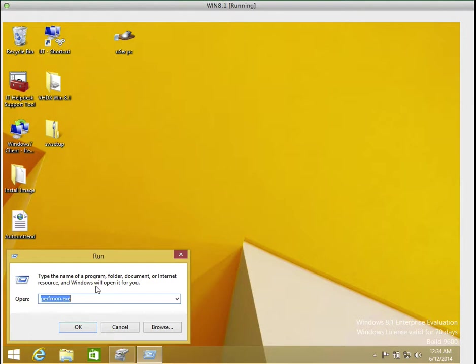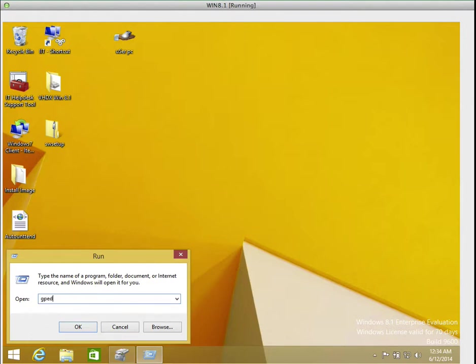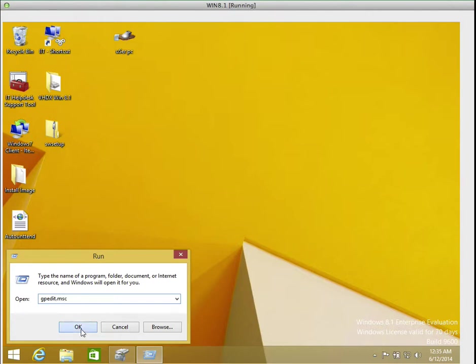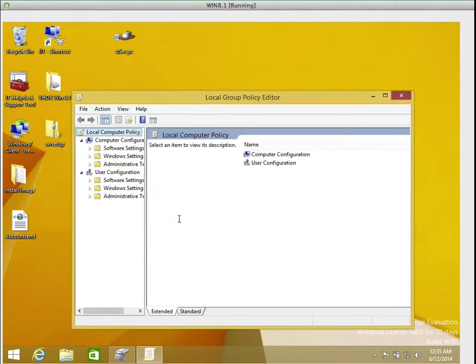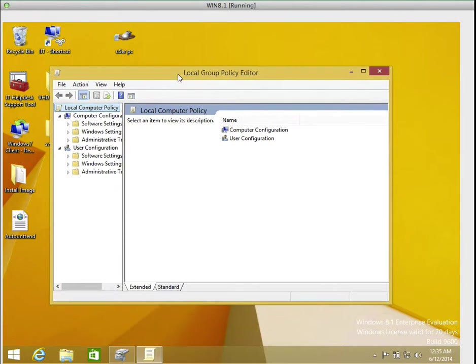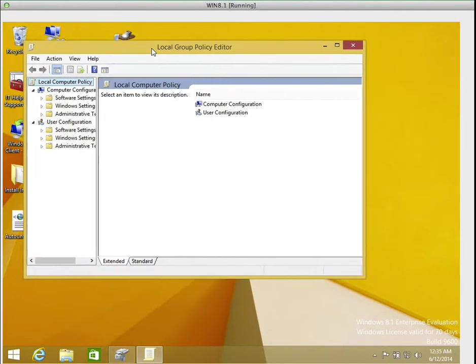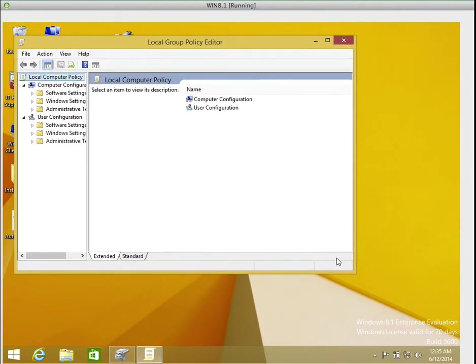And type GPEDIT.MSC, one word, gpedit dot MSC. Then press ok to bring up the local group policy editor. It will bring the local group policy editor.